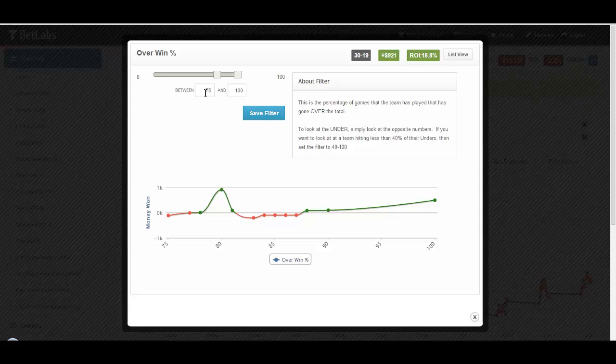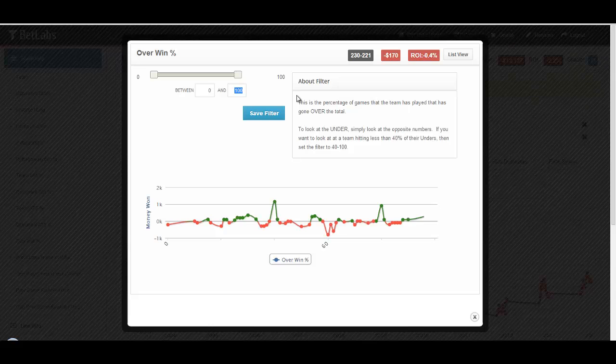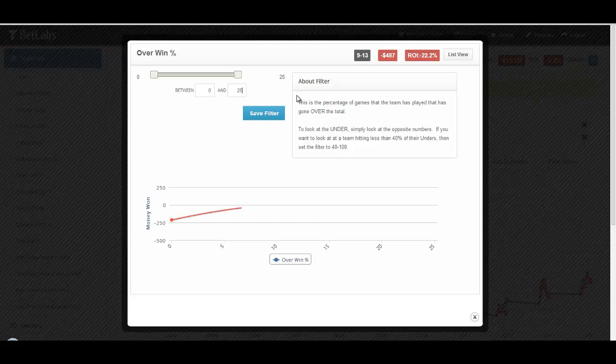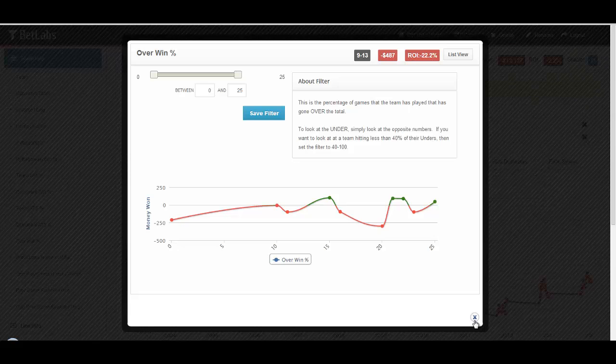If you're wanting to look at teams that consistently go under the total, simply look at the opposite. If you did 0 to 25, you'd be looking at teams that only went over the total 25% or less at the time, which means they went under the total 74%.